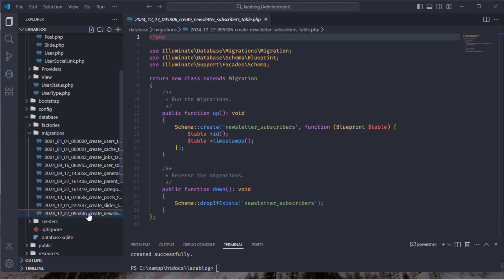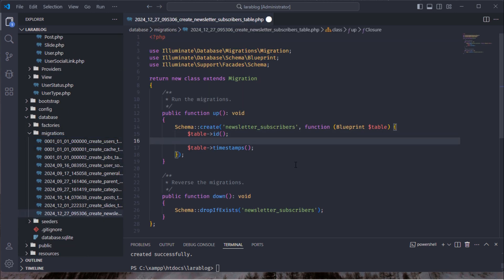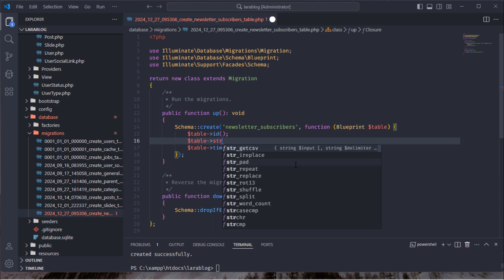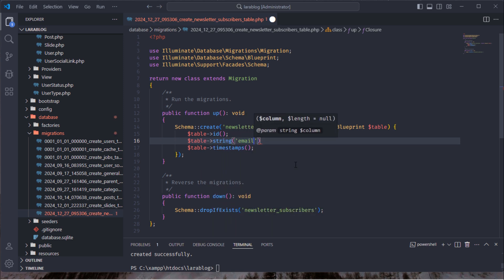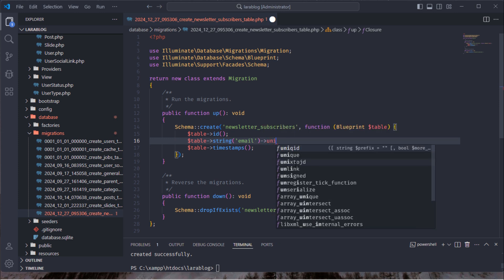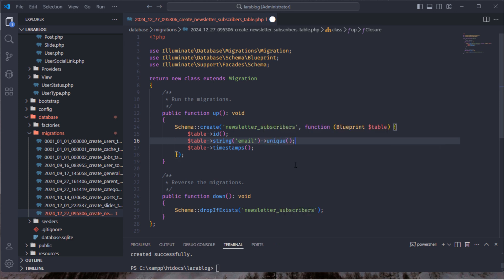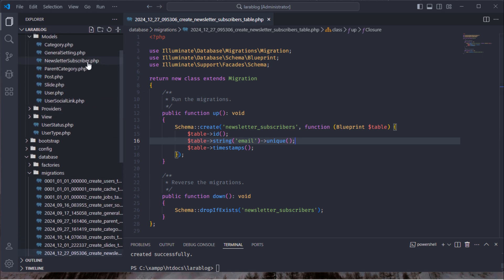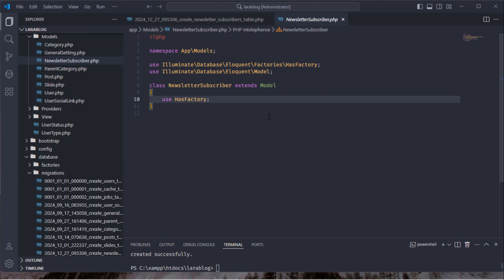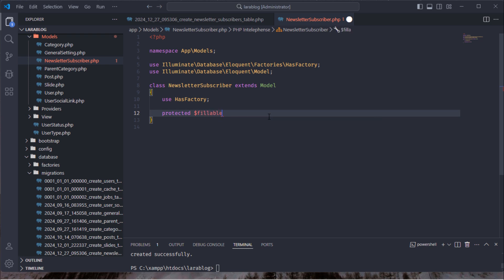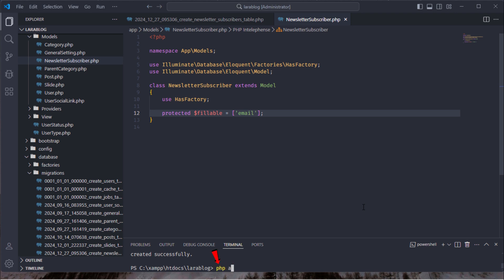Open the newly created migration file and add an email column to the newsletter_subscribers table. Next, open the newsletter subscriber model and define the fillable array. After that, run the php artisan migrate command.